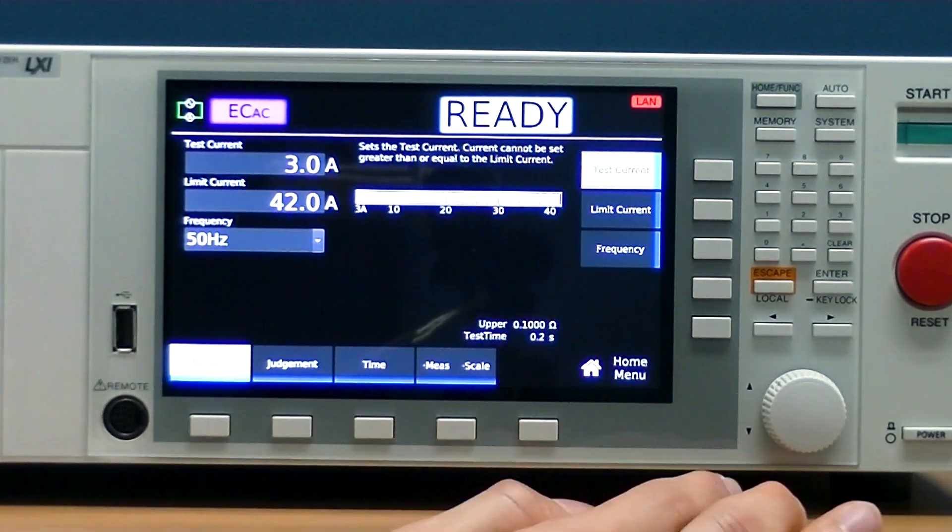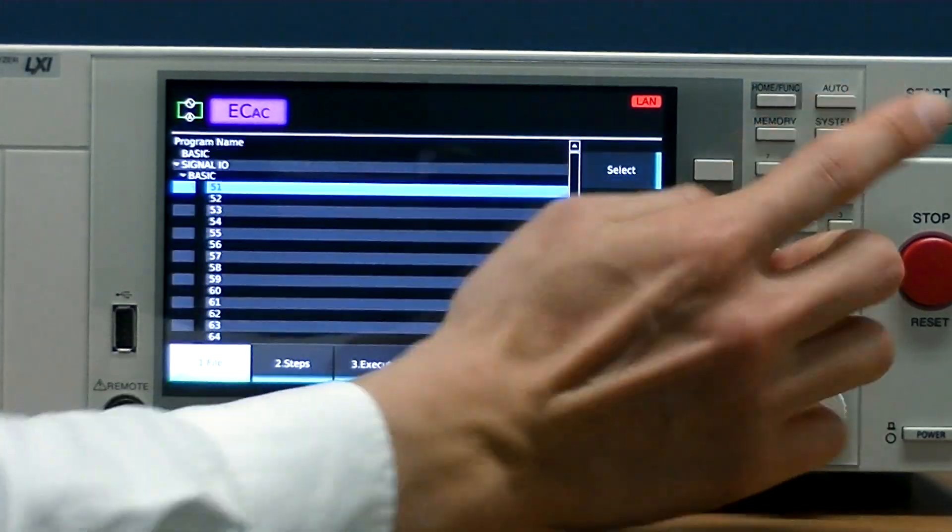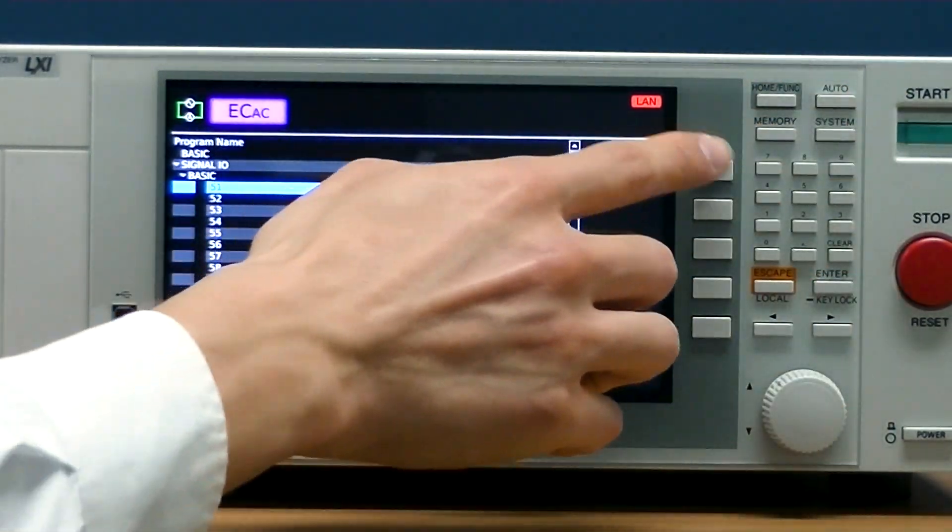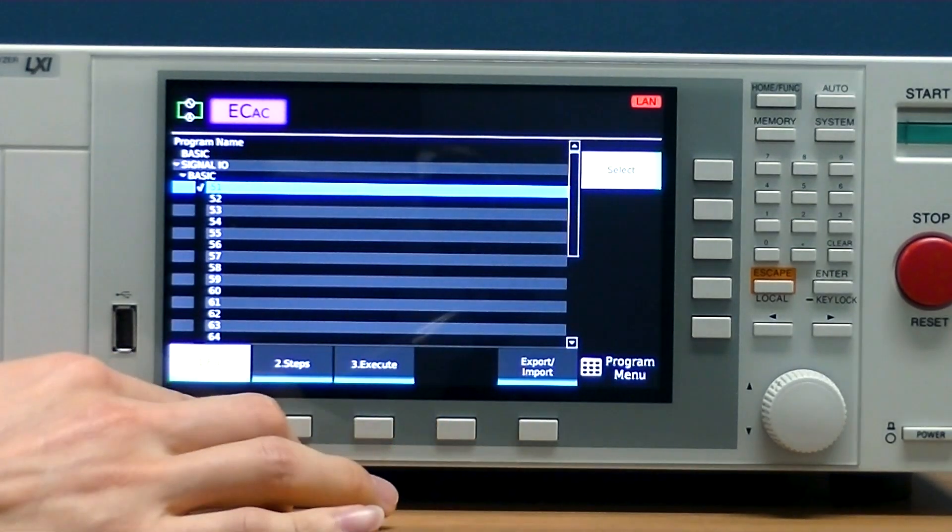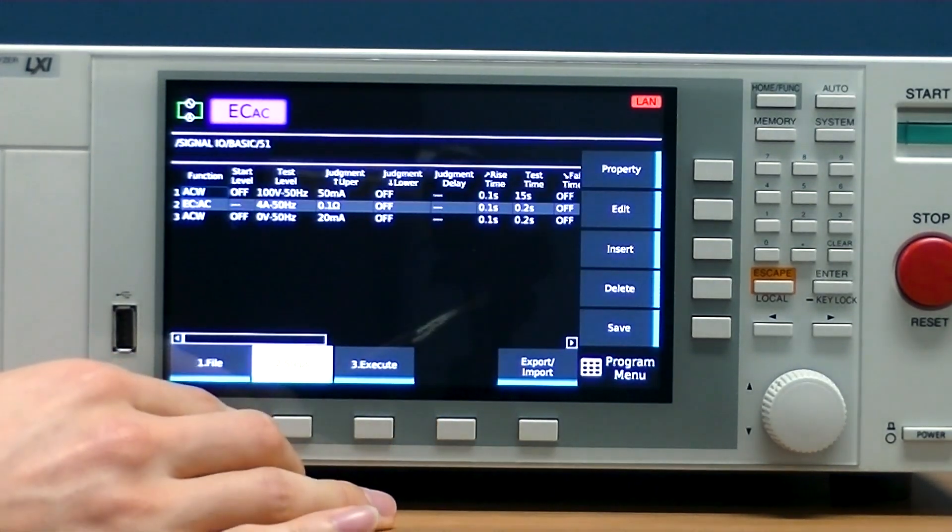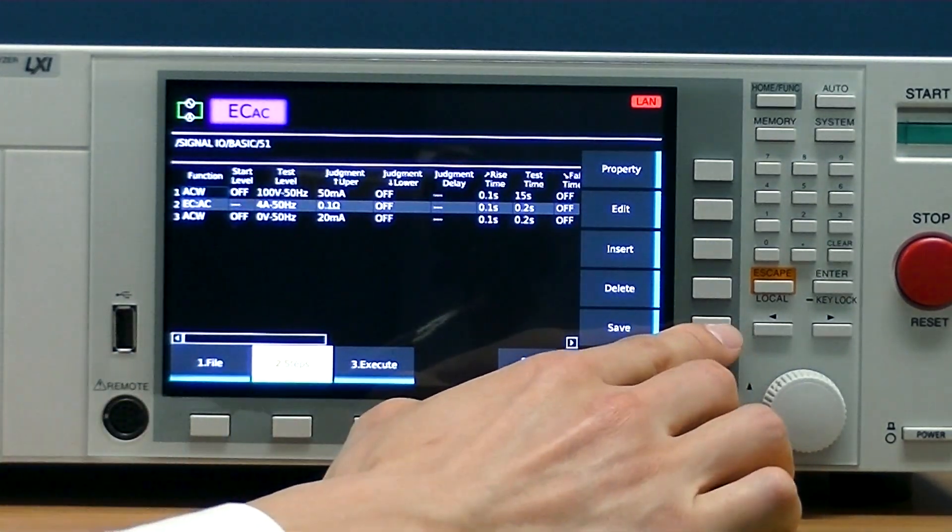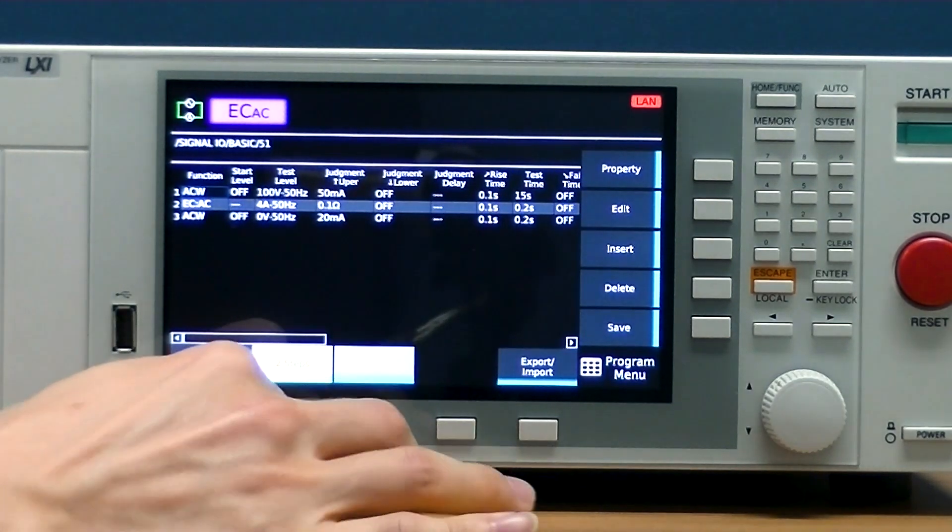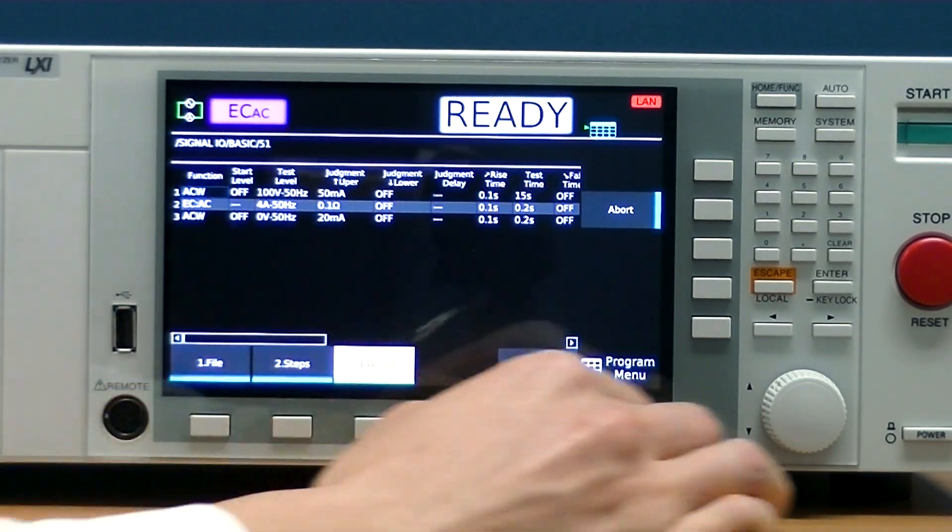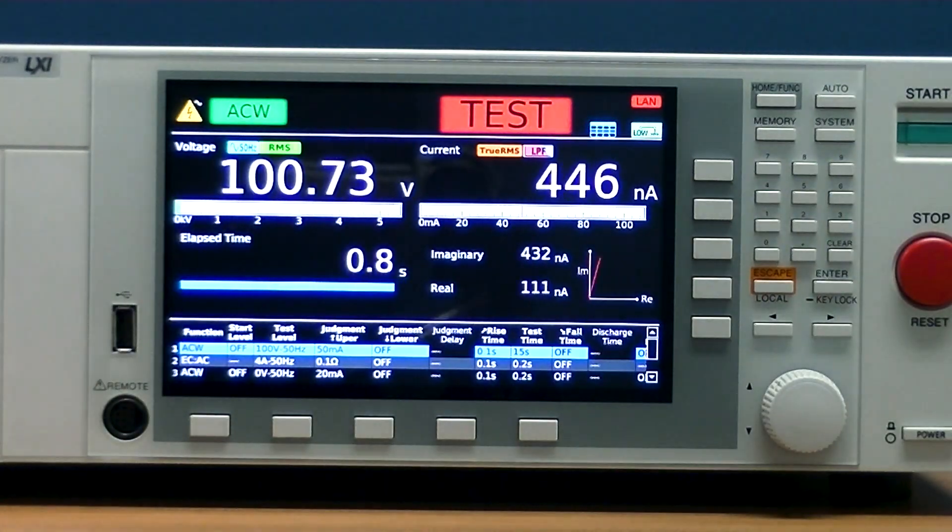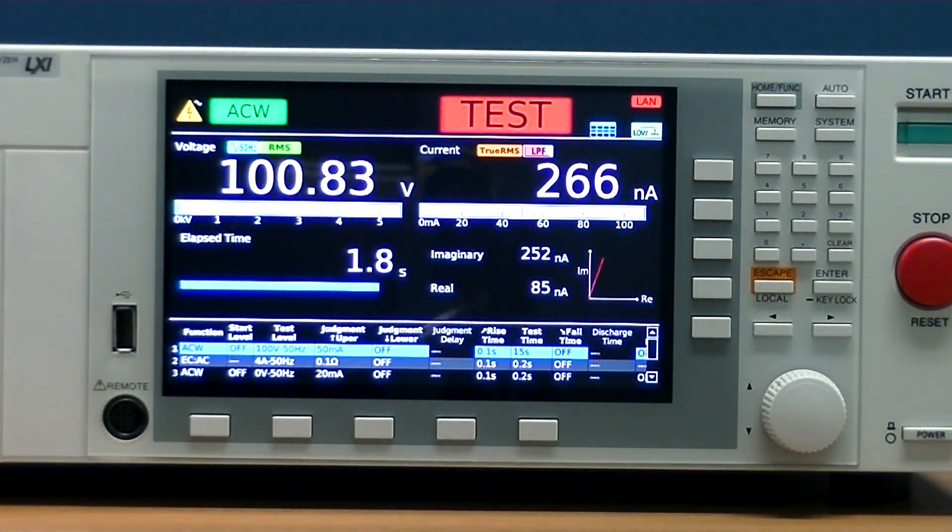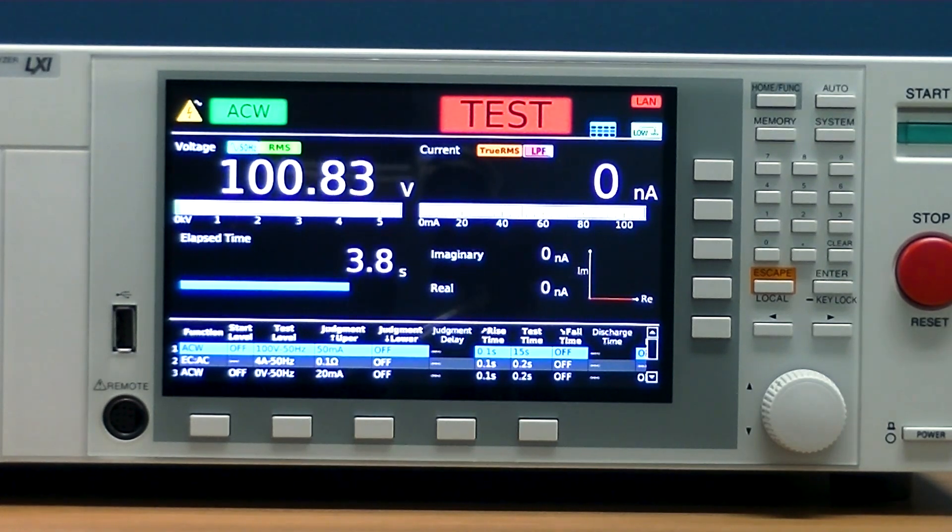All you would need to do is press auto, input your test settings from the front panel, press save, and your test is complete. The TOS 9300 will automatically know to conduct these exact tests every time you press the execute button.